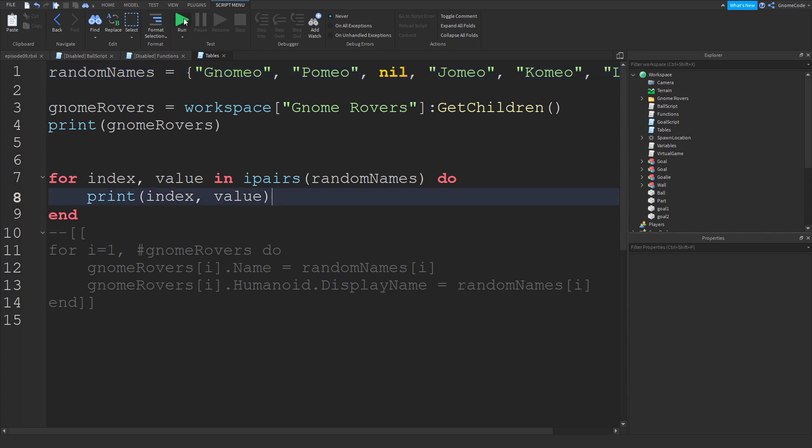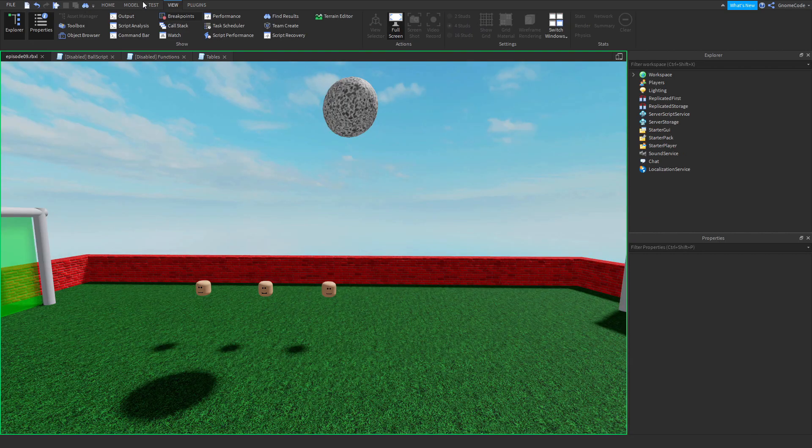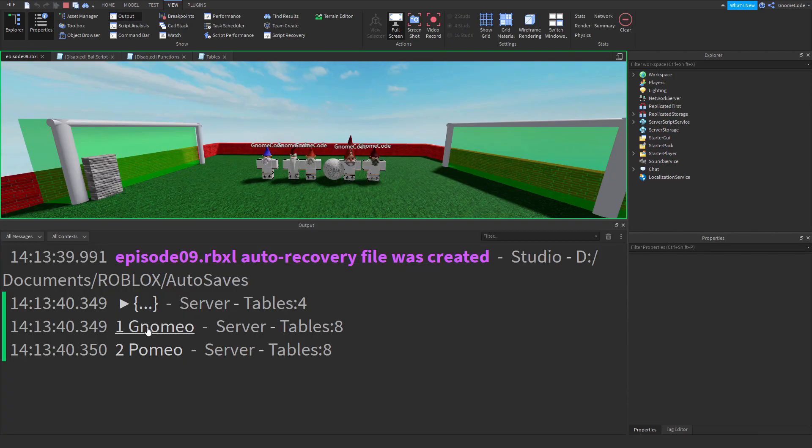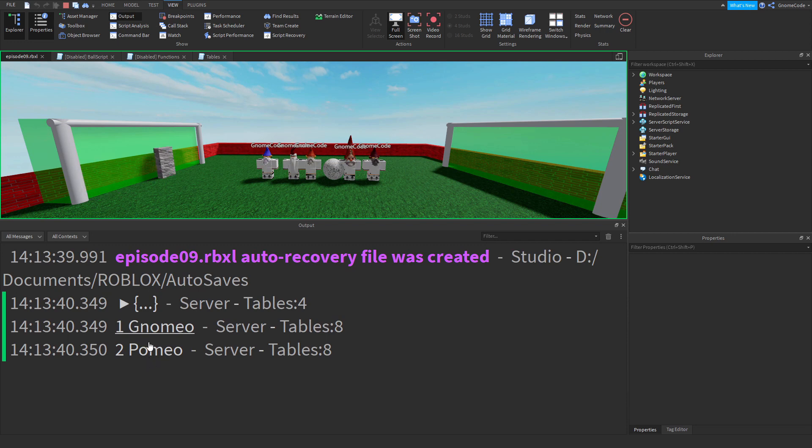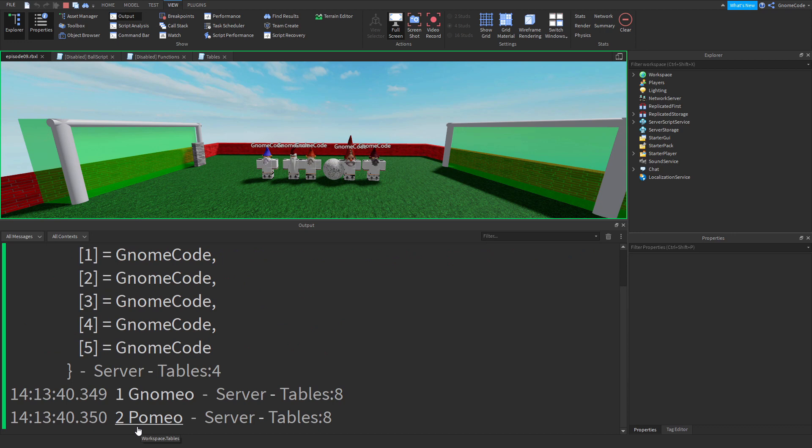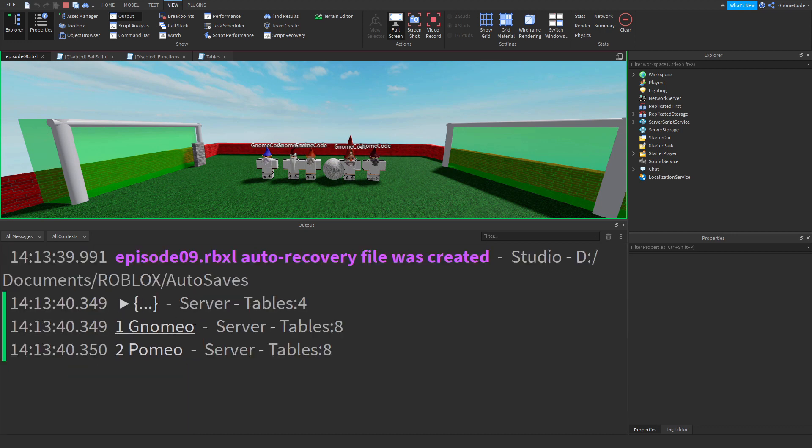And so if I run now let's see what happens. Open the output back up. We've got Gnomeo, Pomio, and oh then it's stopped. So we see there's nothing after Pomio.